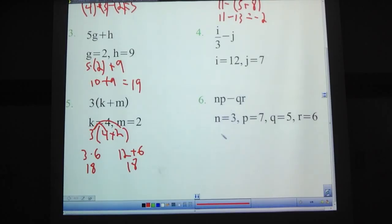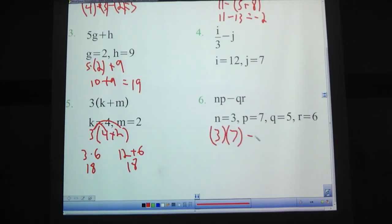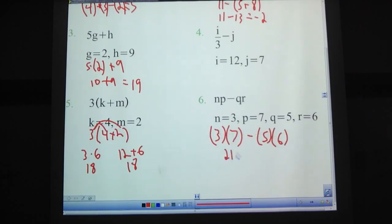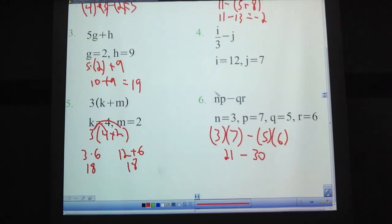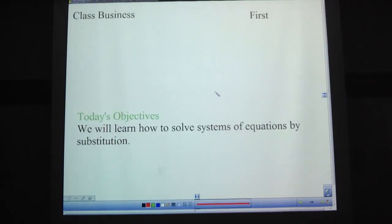Problem number 6: NP minus QR. N is 3. Here's where parentheses really might come in handy, as long as you remember that parentheses next to other parentheses or next to other numbers means multiply. So 3 times 7 is 21, and 5 times 6 is 30. I've had some kids that just write 37 minus 56, and that is wrong. You can't just put the number next to the number and turn it into a two-digit number. Does not work that way — never works that way.